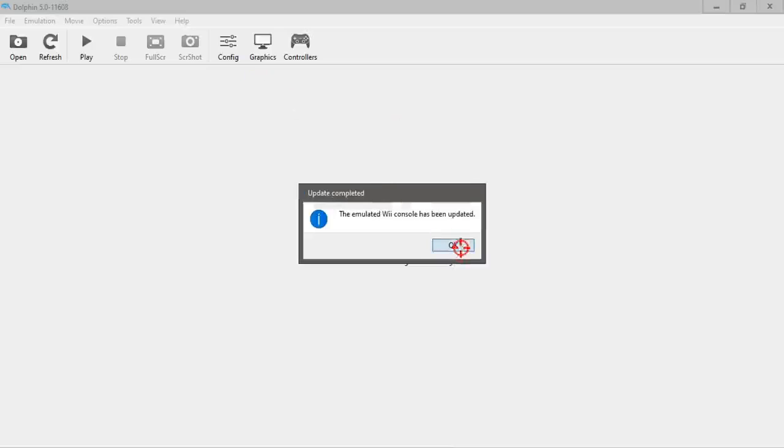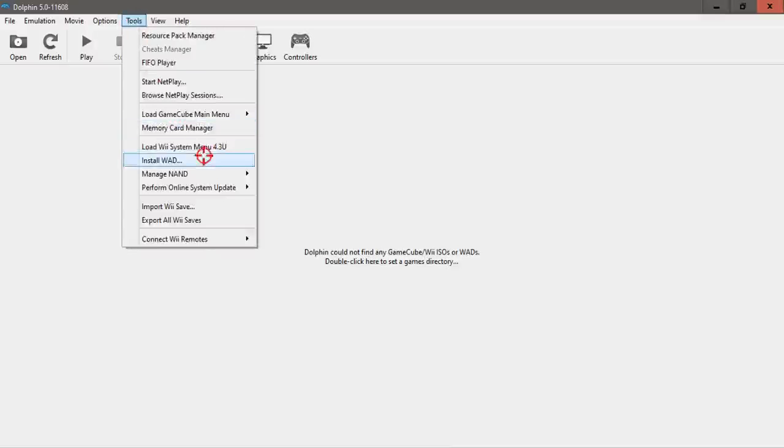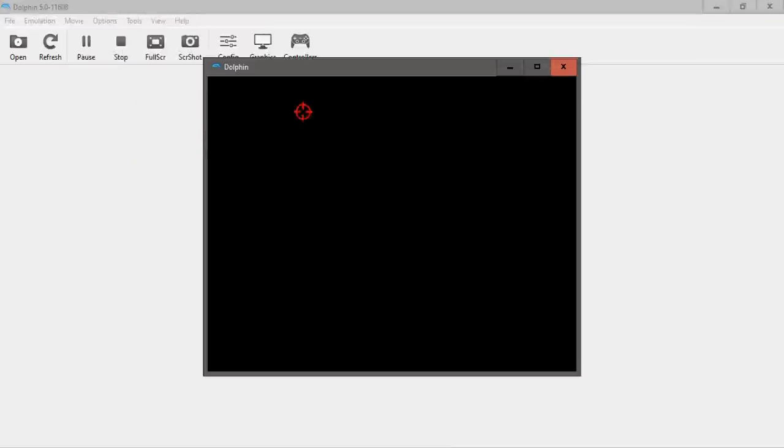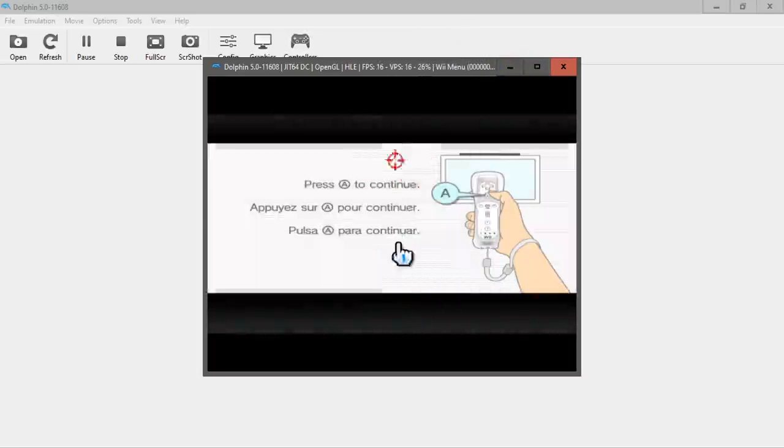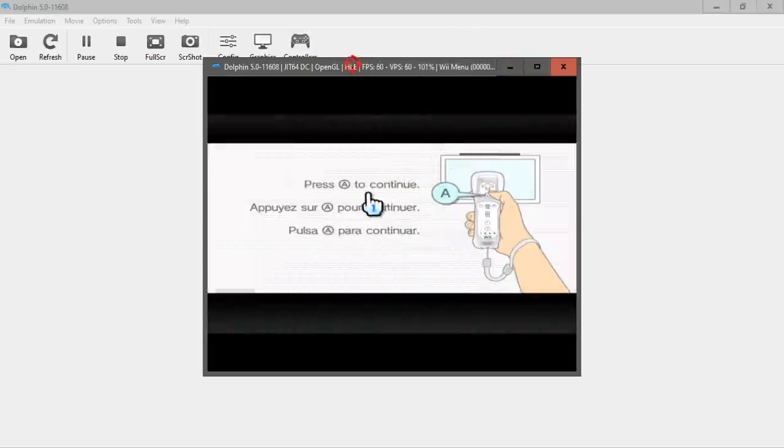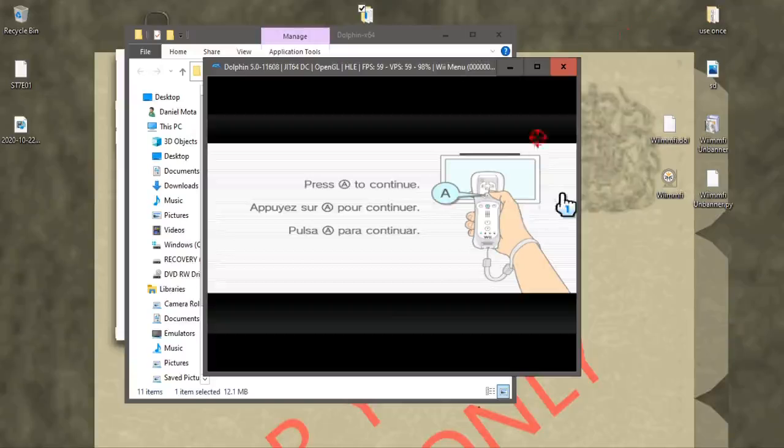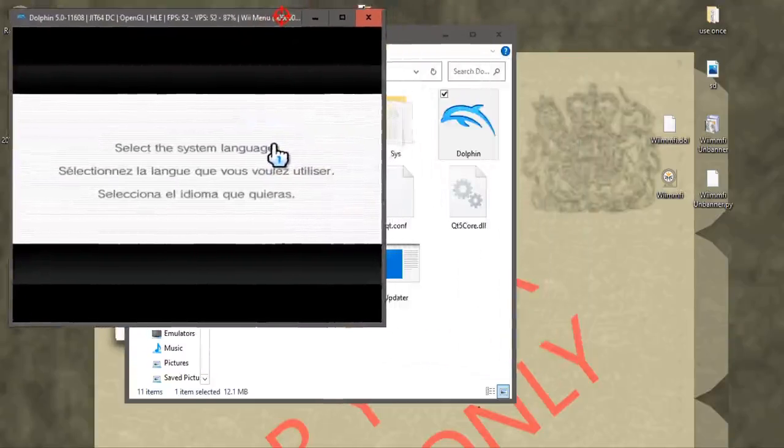Once that finishes we're going to click on Tools and then load system menu. Now there are controls already configured as you can see right here, but they're not very optimal. I can't even reach the top of the screen here.